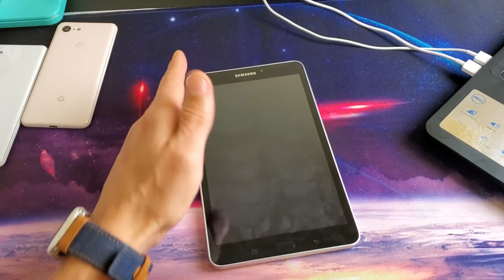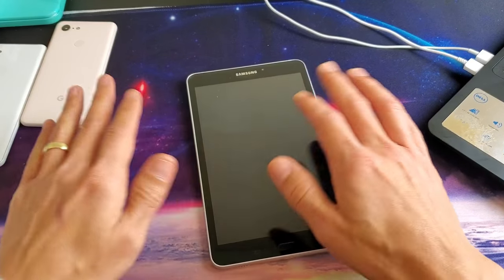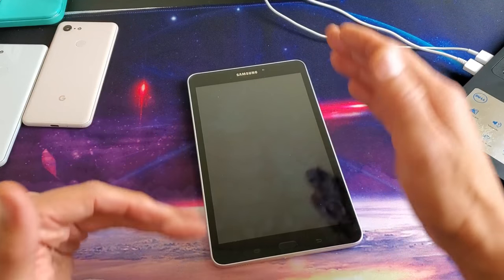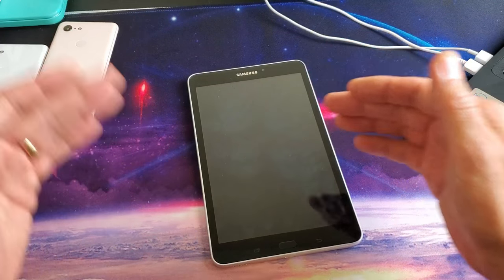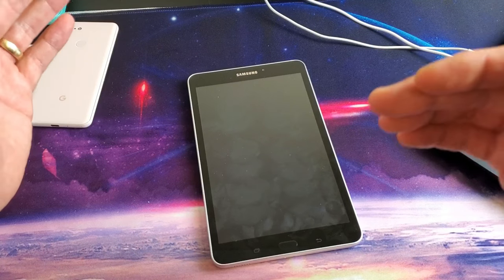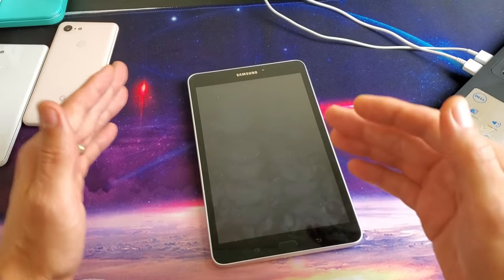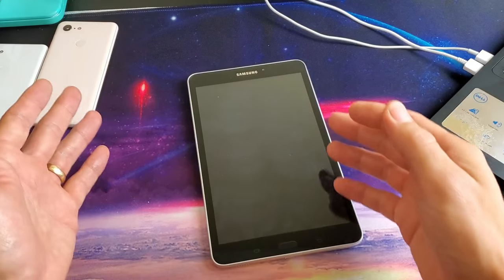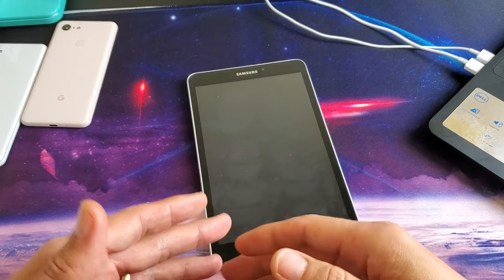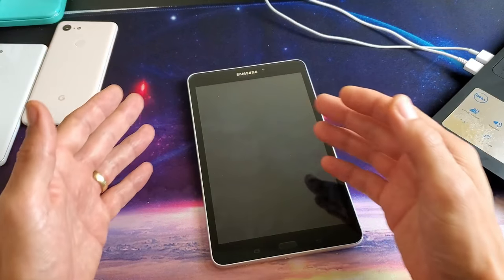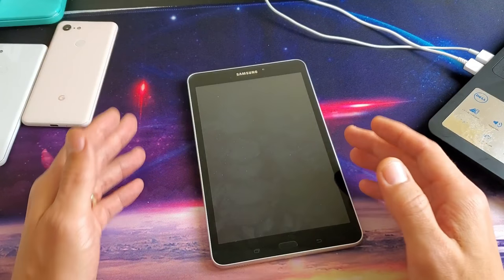So you may have a black screen of death, it may be frozen, it may be caught in a boot loop, or maybe it's just unresponsive or you're not able to reboot your tab.